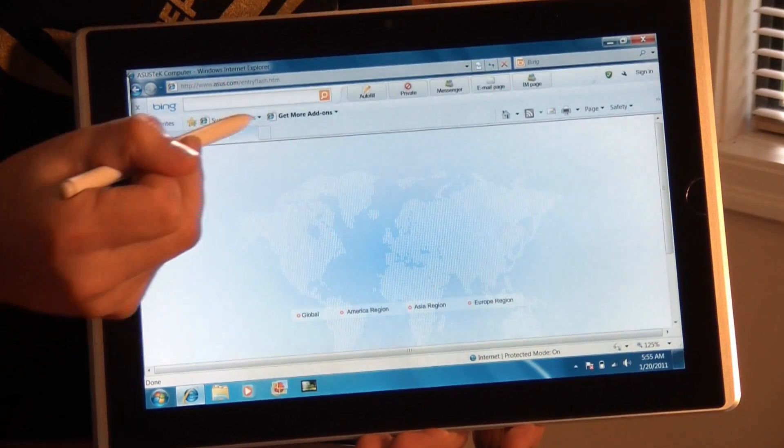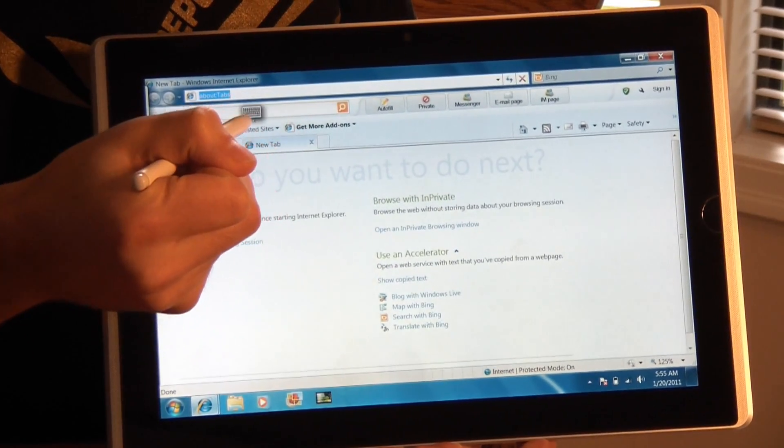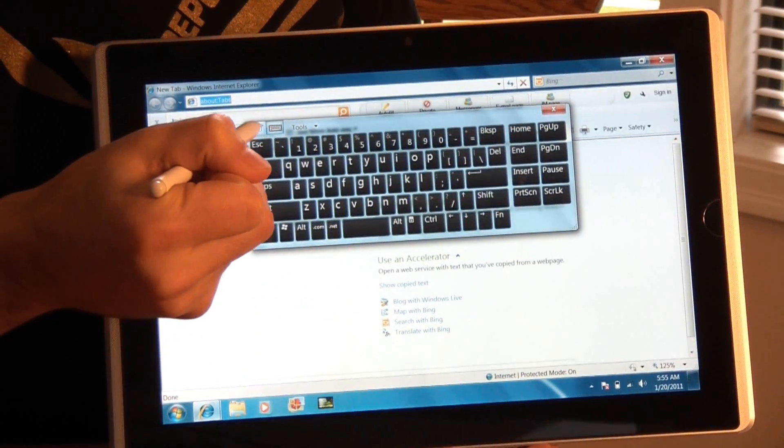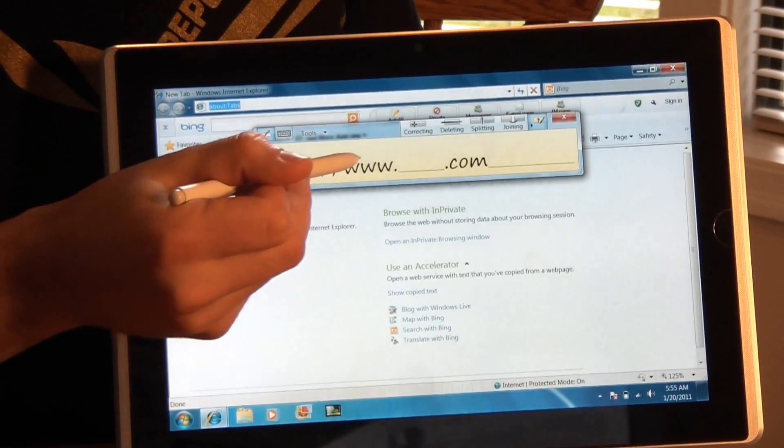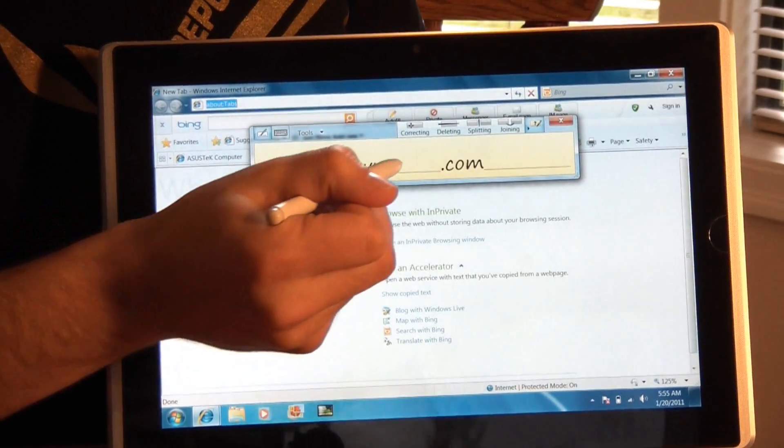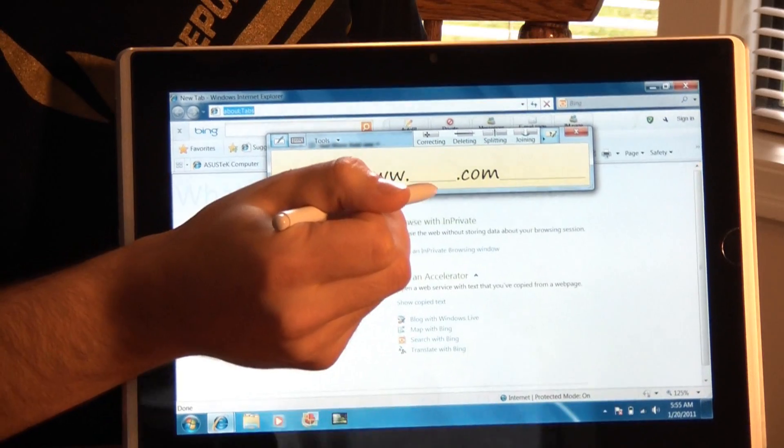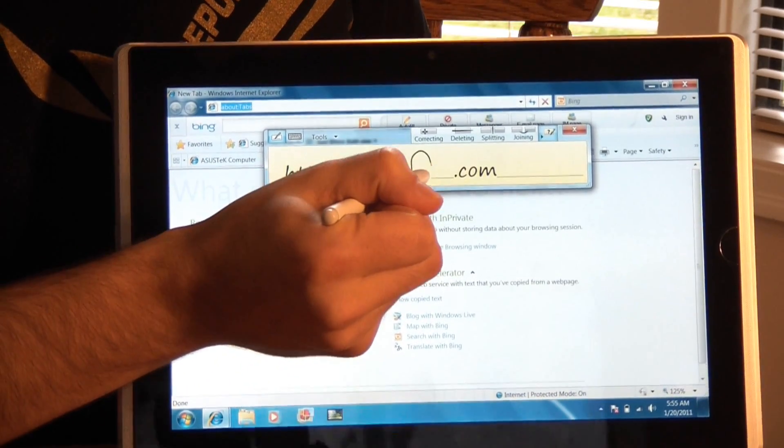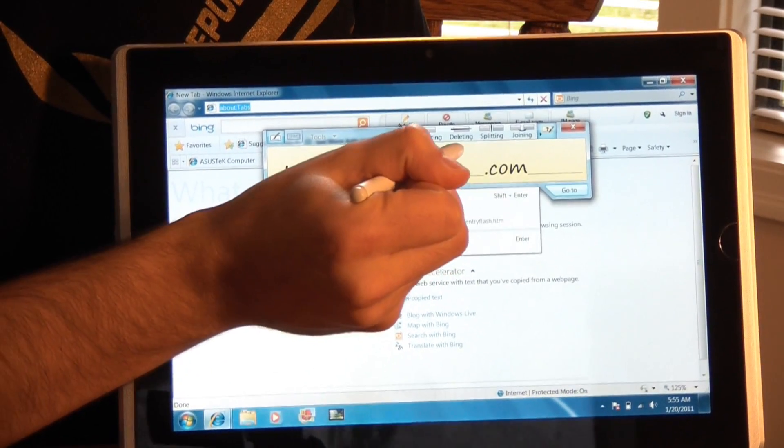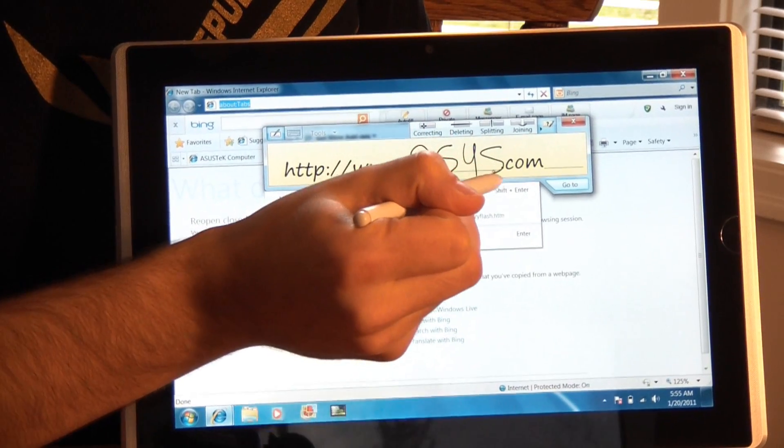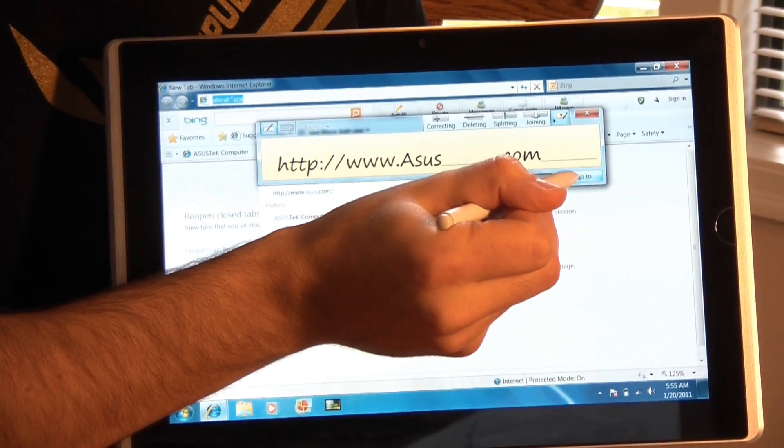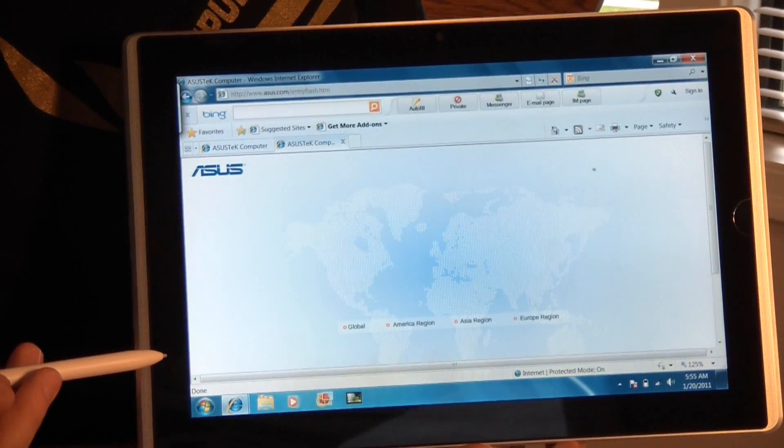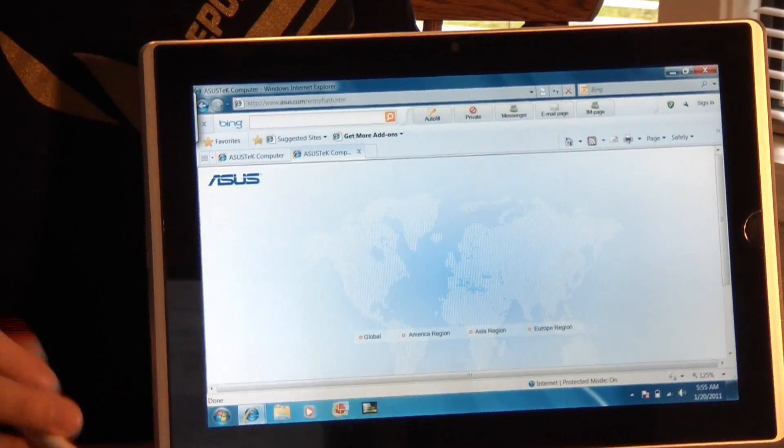Now in addition to the Windows keyboard, you do also have this handy drawing function. And what's nice about this is on the website, it fills in the www for you. And you can easily scratch out the .com if it's a different extension. But I want that, so I'm going to type in asus.com and go to that. And it works just fine.